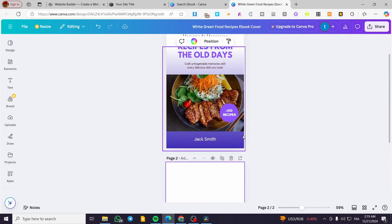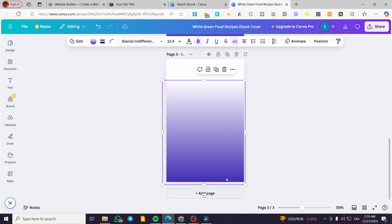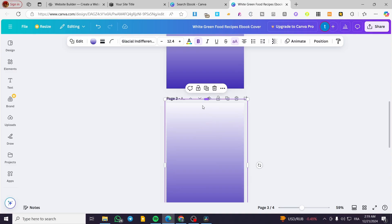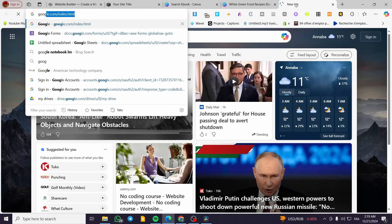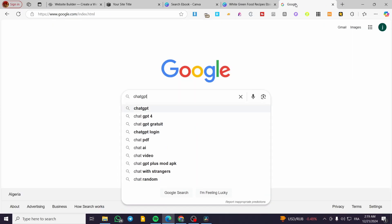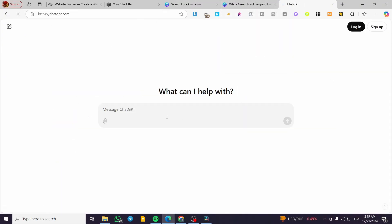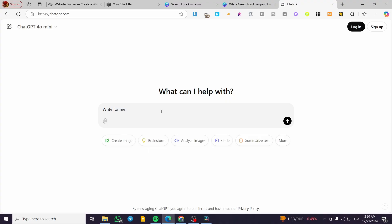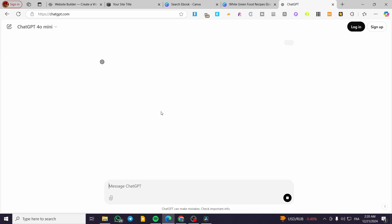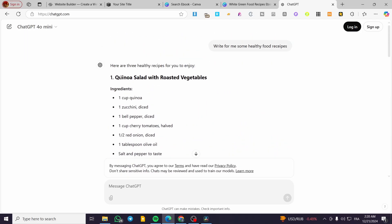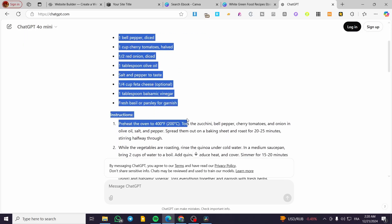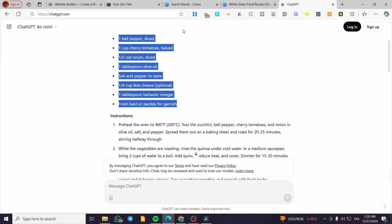We can start adding pages. We'll have the design for the page, and you can position content at the top. I'll get some recipe content using ChatGPT — I'll head over to ChatGPT and request some healthy food recipes. We'll get some recipes right there. We'll take the first one and get the instructions.